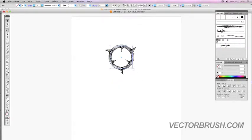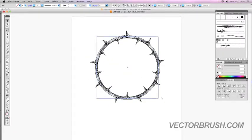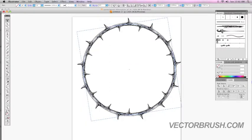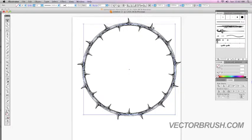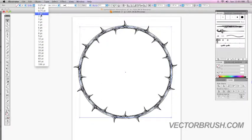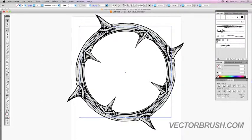You can scale it a little bit, make it bigger, rotate it. You can also change the thickness of the actual thorns. To do that, just go to the stroke and adjust the stroke weight. I'm going to change it to three points, and as you can see we now have a thicker brush pattern.